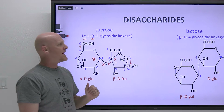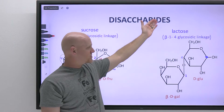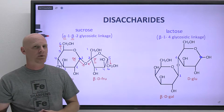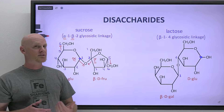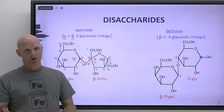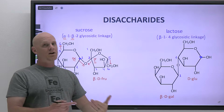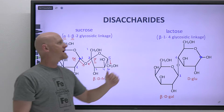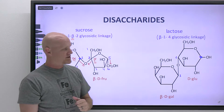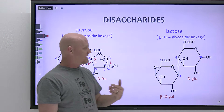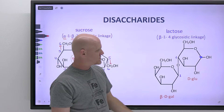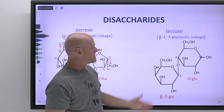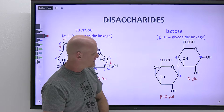Now looking at lactose — lactose is milk sugar. For all the disaccharides we'll look at, at least one monomer is going to be glucose, so you just need to remember what the second one is. For sucrose it was fructose; for lactose, it's galactose — which makes it a little easier to remember. Specifically, we have beta-D-galactose and D-glucose.